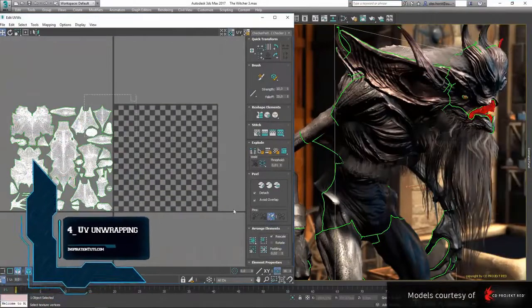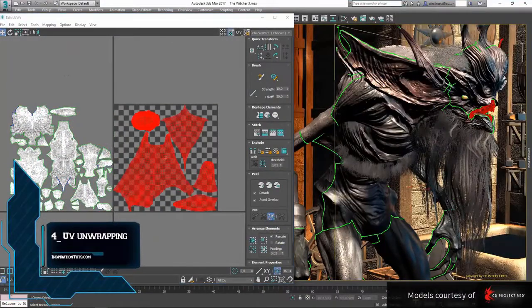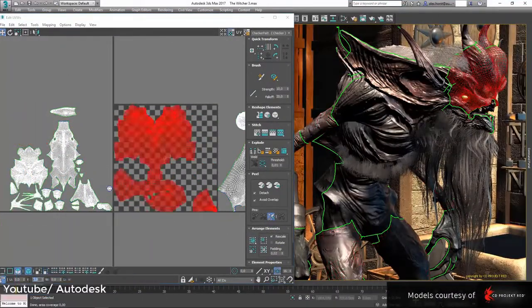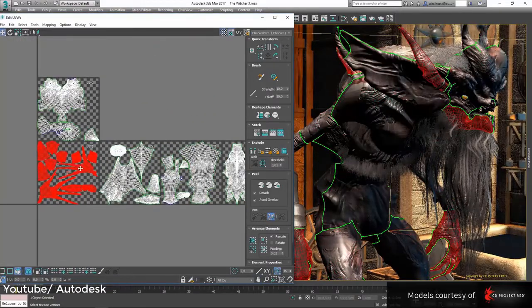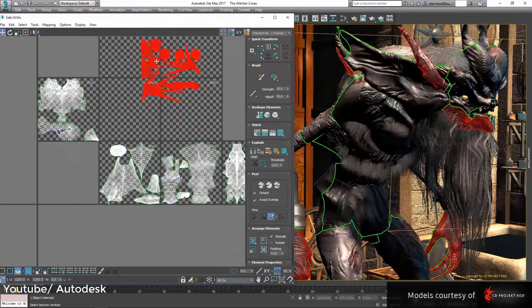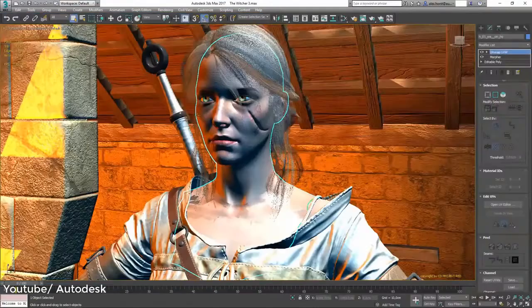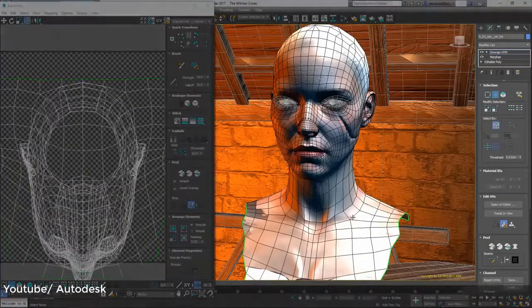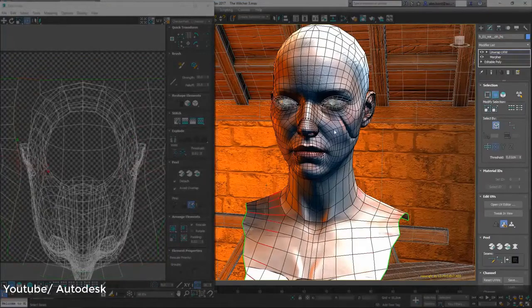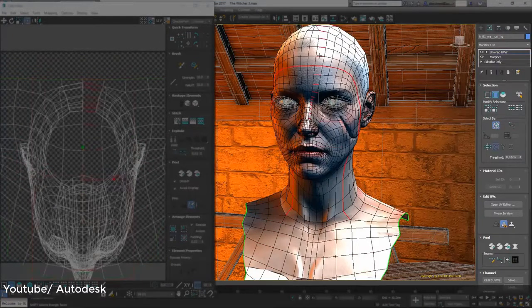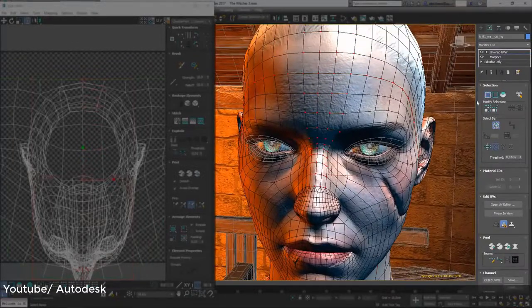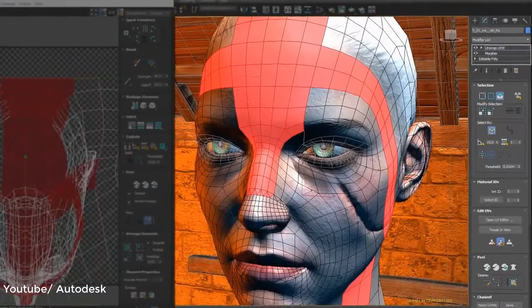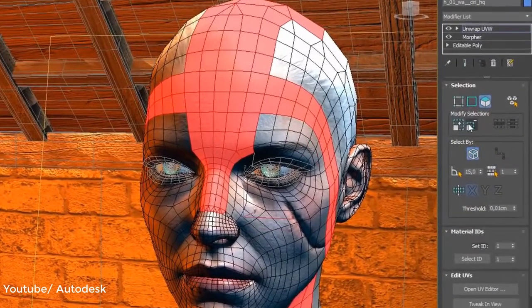Number four, UV unwrapping. UV unwrapping or UV mapping is the process of turning the surface of a 3D model or character into a 2D flat surface that can be used for generating maps and textures later. This process is harder when it comes to characters, and you need to be good at it because character skin and clothes are going to be moving all the time, and this might cause some technical problems that will be dealt with later in rigging and animation.